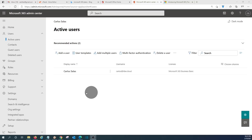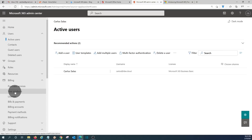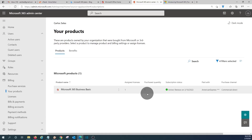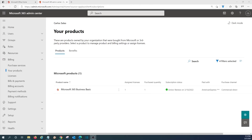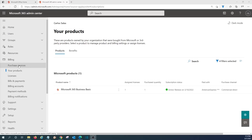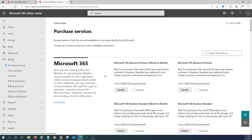However, we will need to purchase additional licenses before assigning them to new users. To purchase additional licenses, click on Billing, then Your Products — we can see we have only one license. Click the three dots and select Buy Licenses. Once we purchase the license, we can go back to Users, create users, and assign the purchased license. We can buy Microsoft 365 Basic, Standard, Premium, or Apps licenses, and also other types like Microsoft Project, Visio, Power BI, Exchange, Dynamics 365, OneDrive for Business, and many others through Purchase Services.